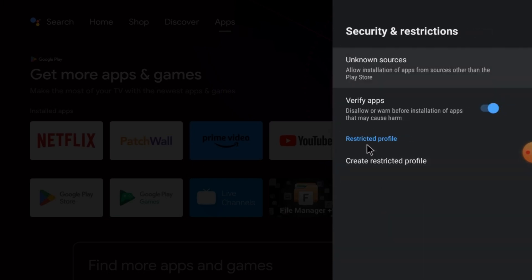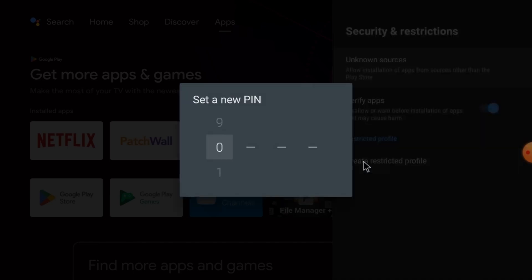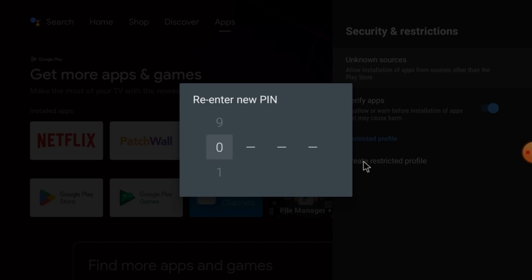Just click on that. Here you find the option — click Restricted Profile, then click on that. It asks you to enter a PIN. Enter the PIN, please remember it, and enter it again to confirm.